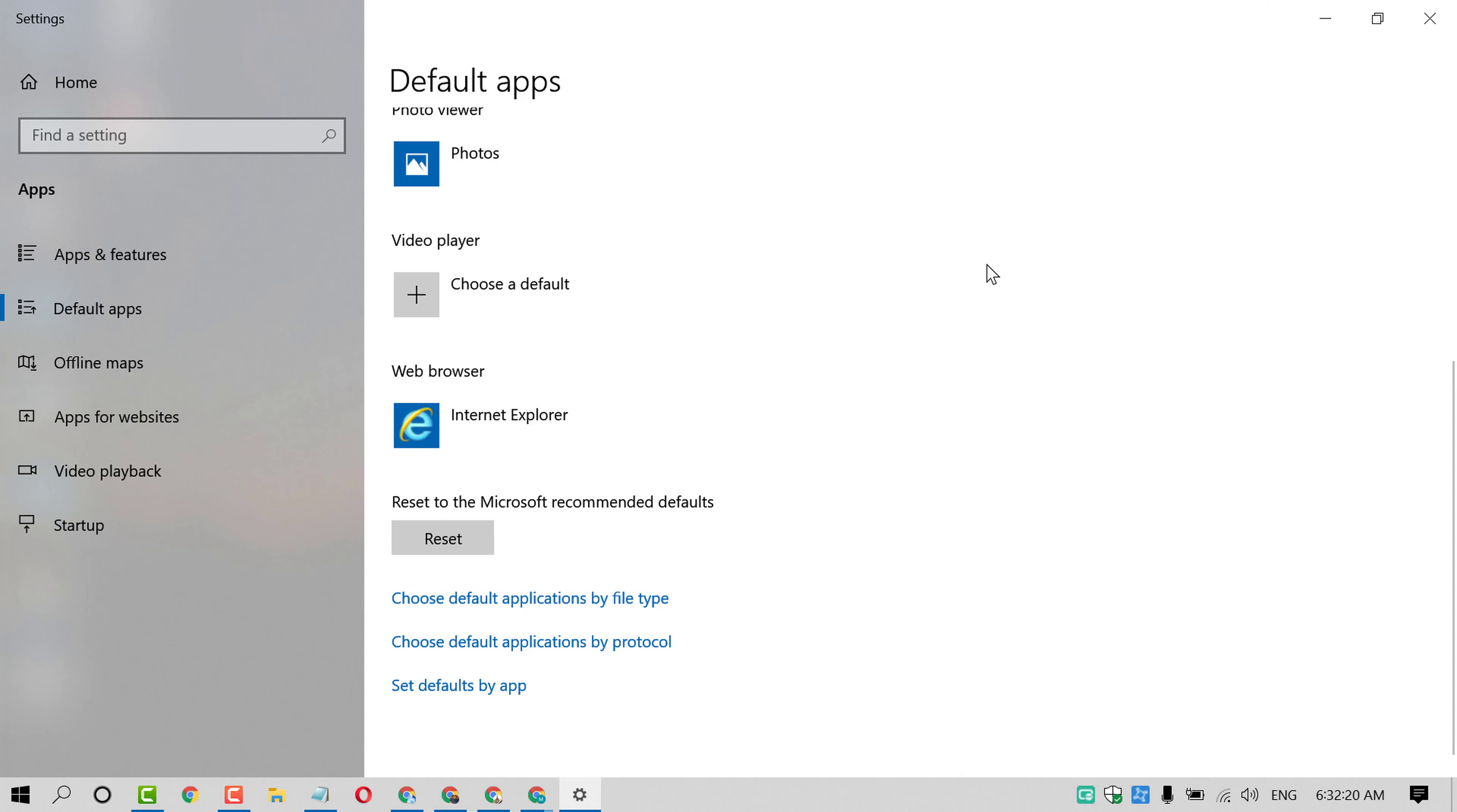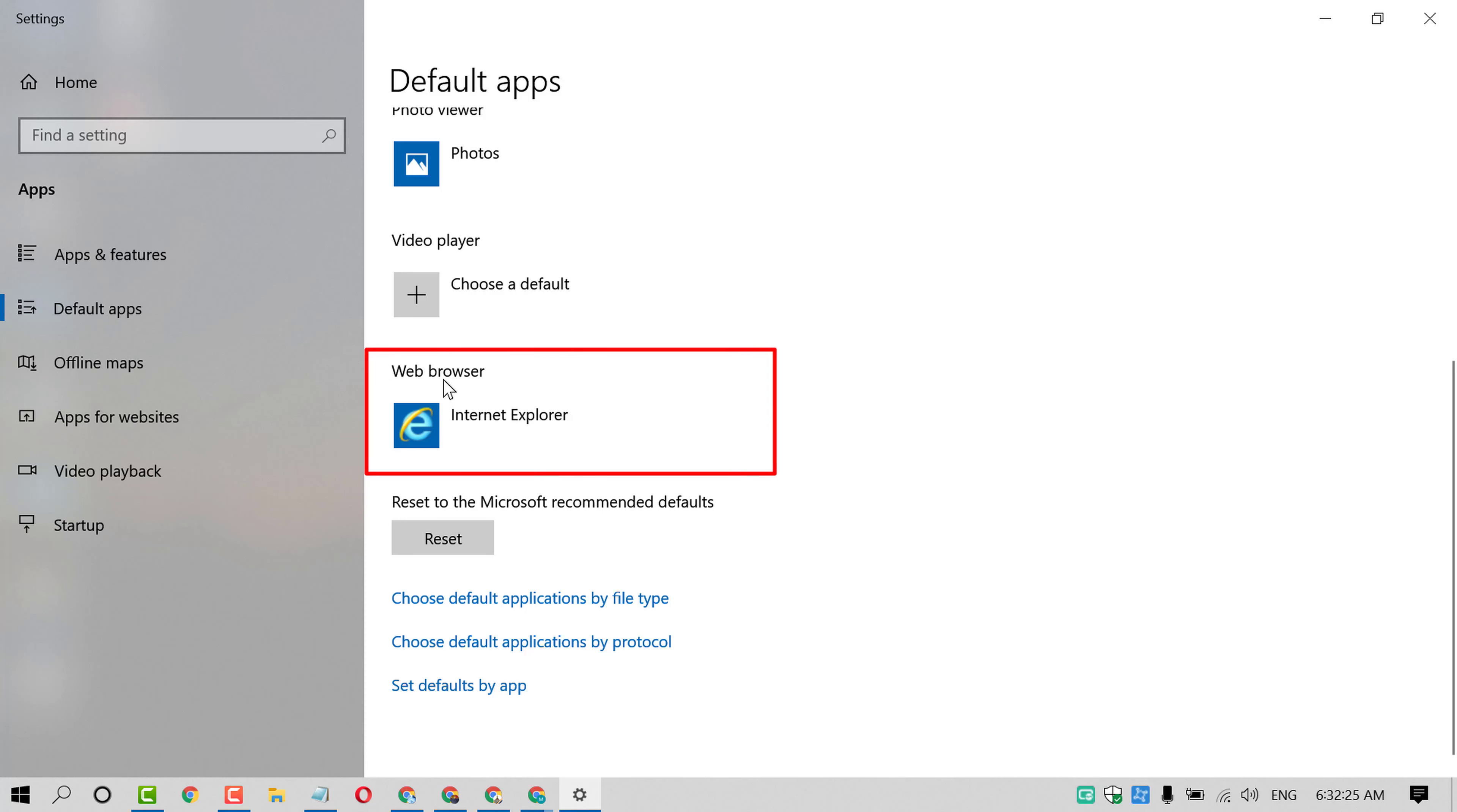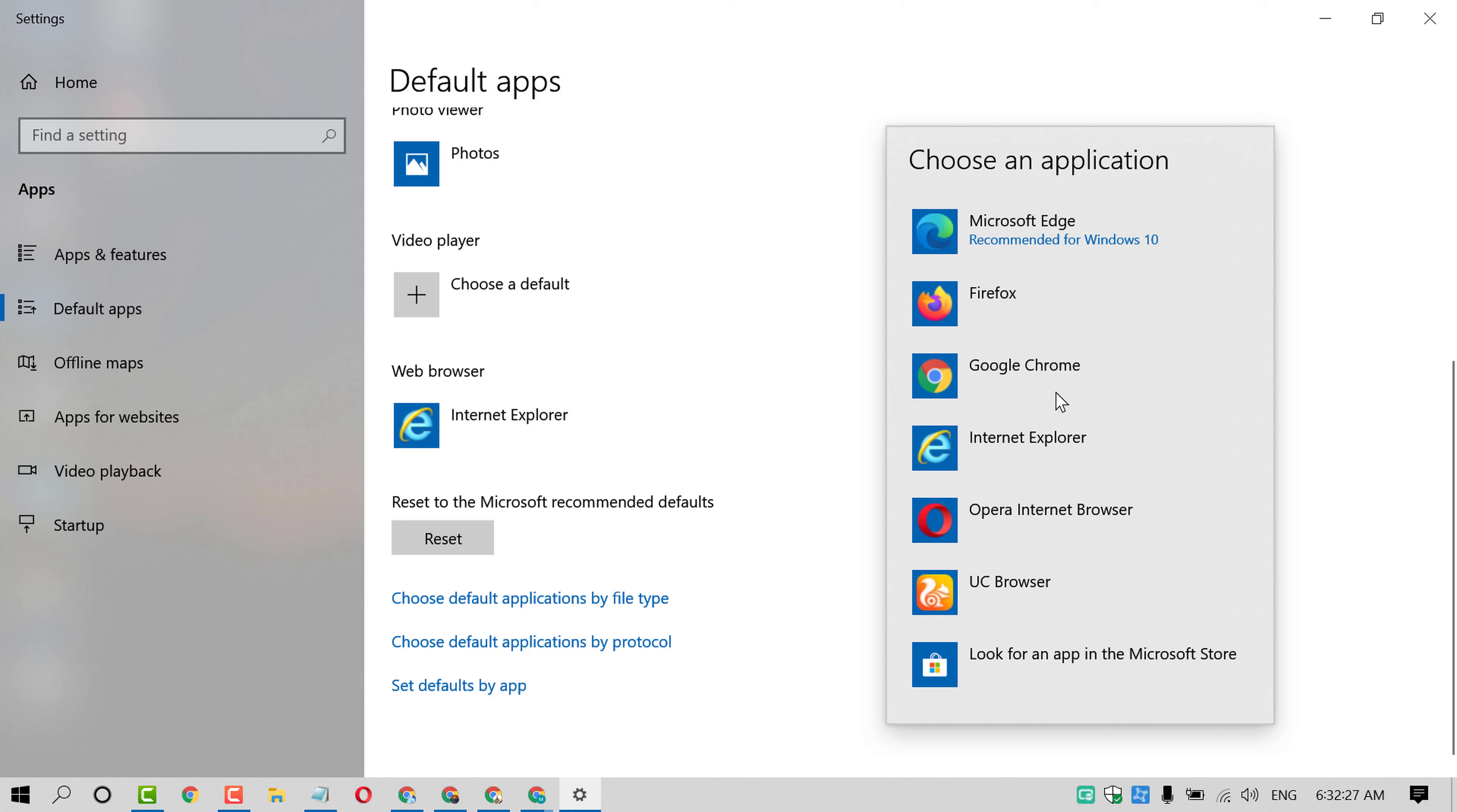Here you will find option web browser, so just click on this web browser and select Firefox.